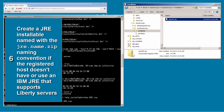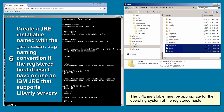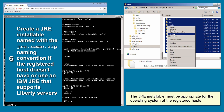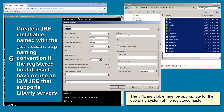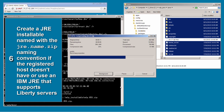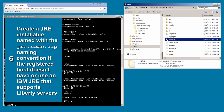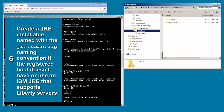To create an IBM JRE that supports Liberty servers, I zip up the contents of the Java directory of the JRE used for Liberty Profile, then move the archive to the stack group installables directory.